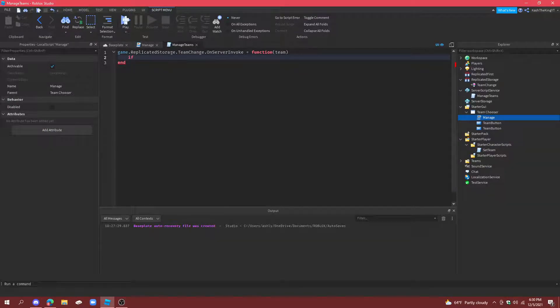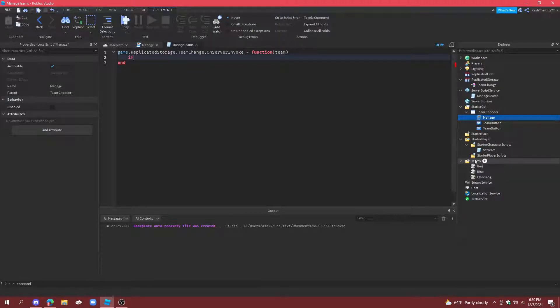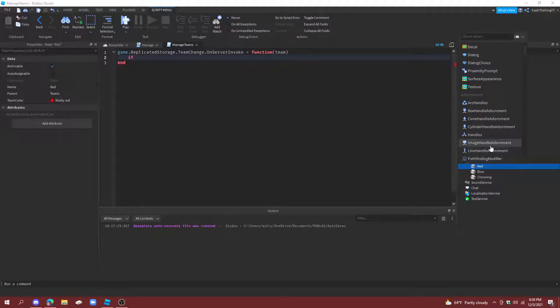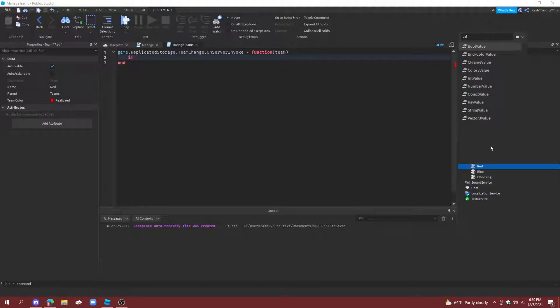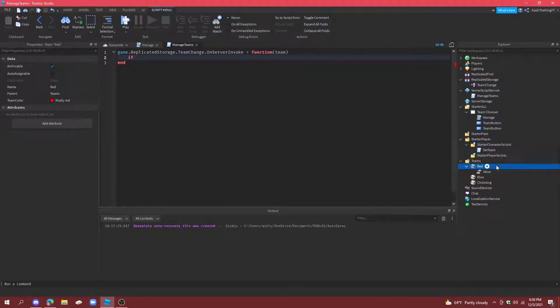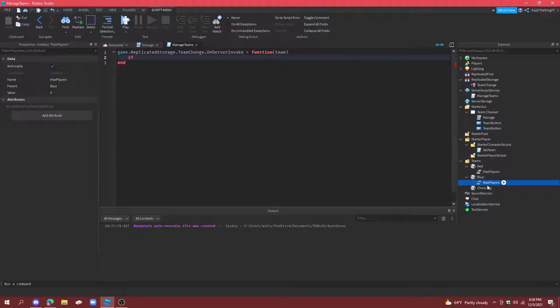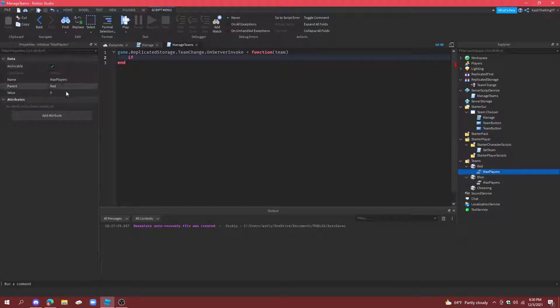And then back here, what we're going to do is if. And then we're also going to need a like cap. That's on the team. So, what we're going to do is value. And we're going to call this Max players. And put that on both of them. And then we can change this to. Well, I'm going to do one on each of them. Just to show you that you can't join the same team twice.